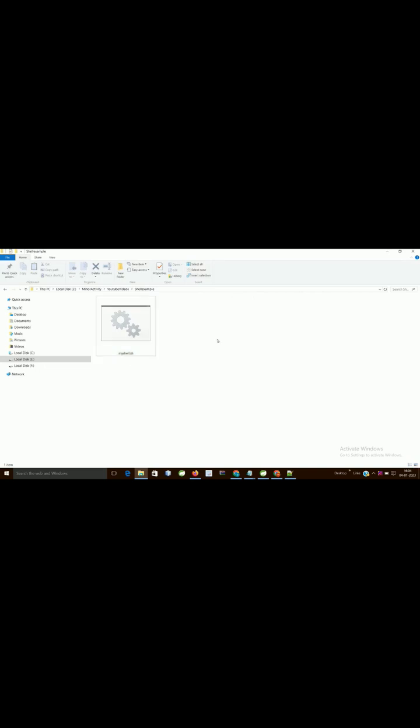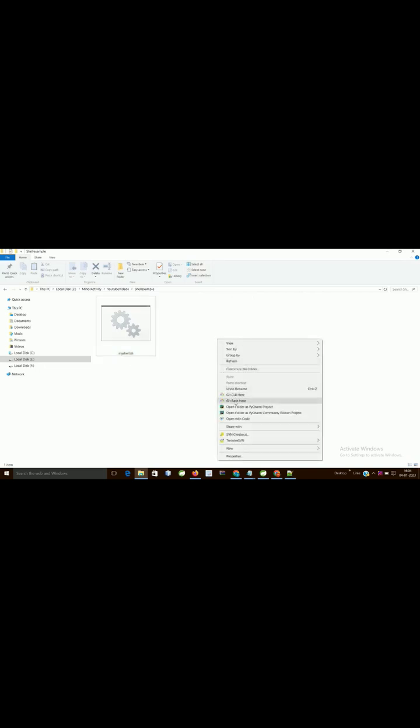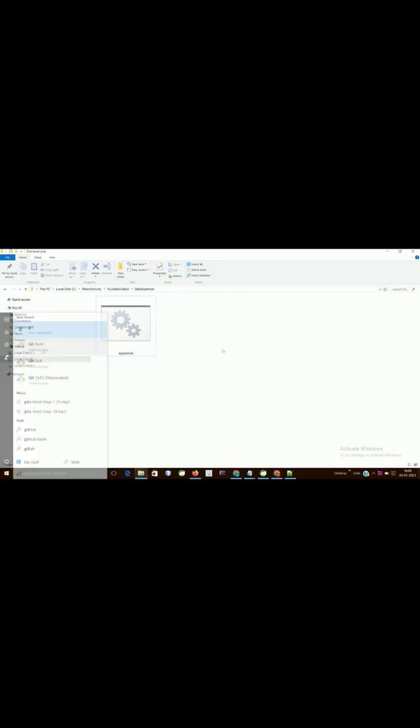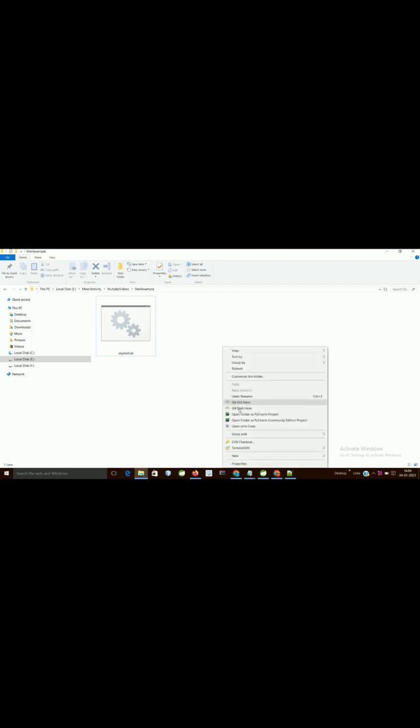This is my shell script. Here I want to open. First, make sure that you have git bash installed in your system. I have already installed.